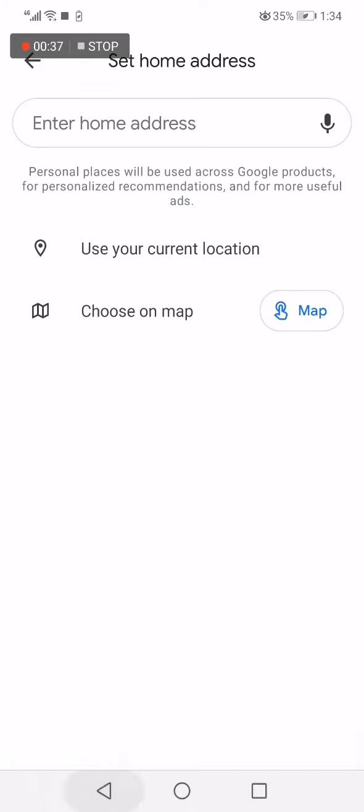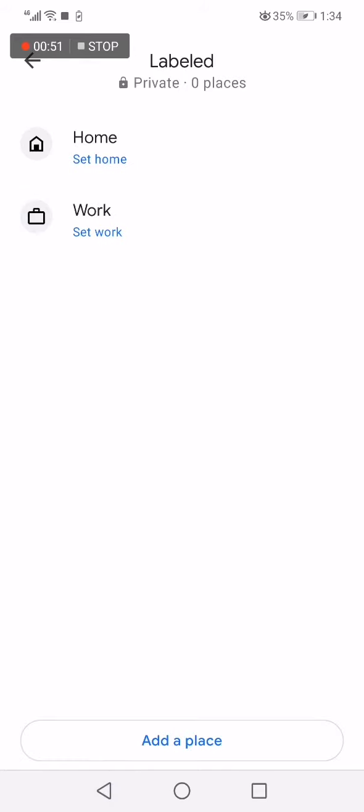Just enter home address or you can use your current location if you are in the home that you want to add to Google Map. If this video was helpful, don't